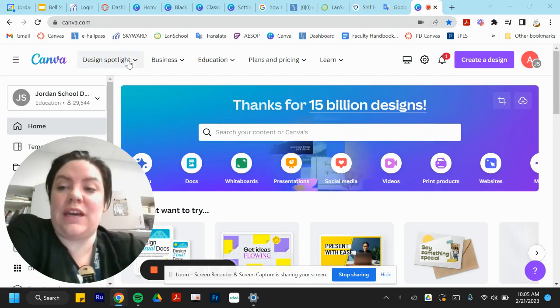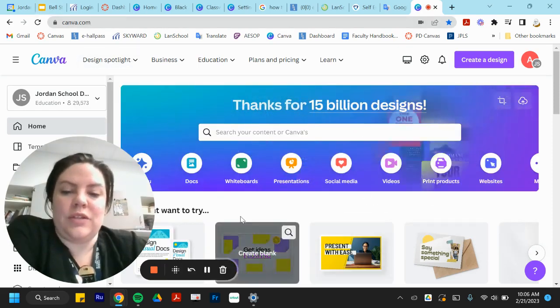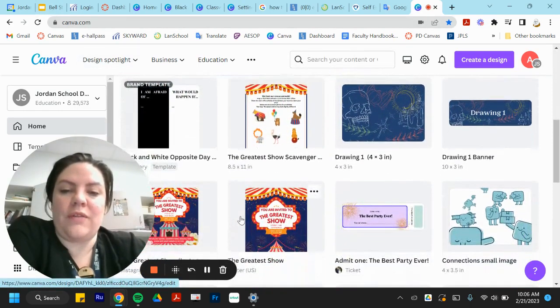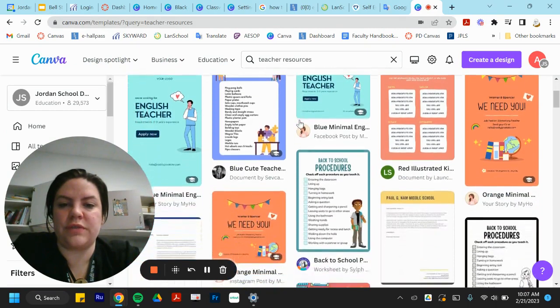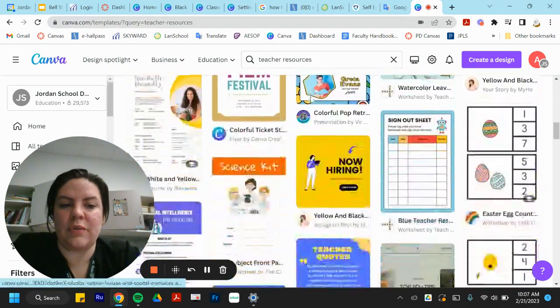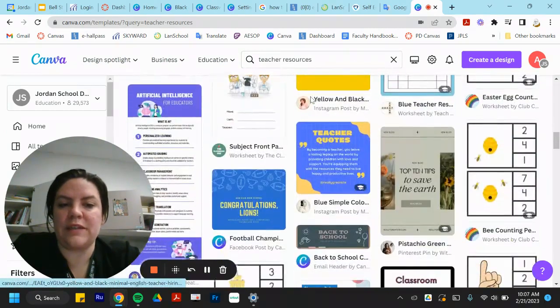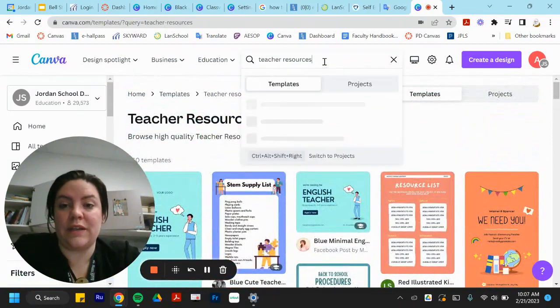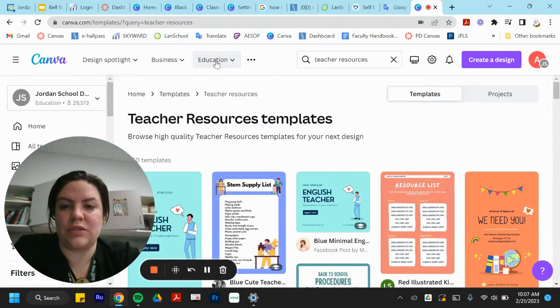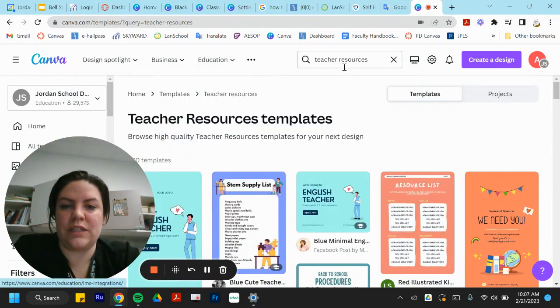So this is Canva, canva.com. Here we have all of these templates. If I search teacher resources, I have a plethora of things. Canva's really great on this. They also have an education dropdown where they have specifically things for teachers.